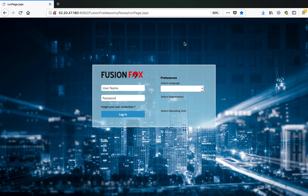Welcome to FusionFox tutorial. In this tutorial we will be focusing on dispatching product components or project-related materials. We will run through that cycle, and these dispatches are non-billable because they are either accessories of a product, product components, or material to be shipped to a project site to do some work.